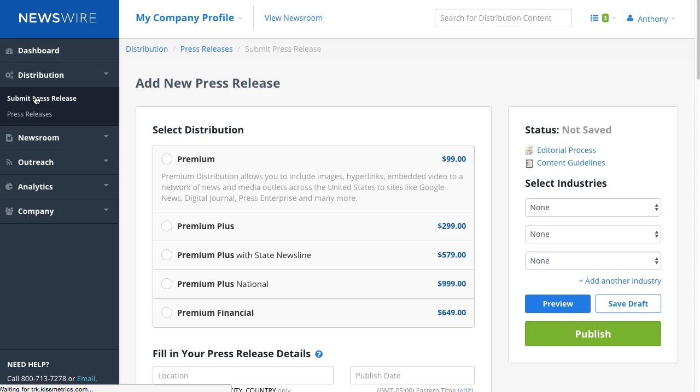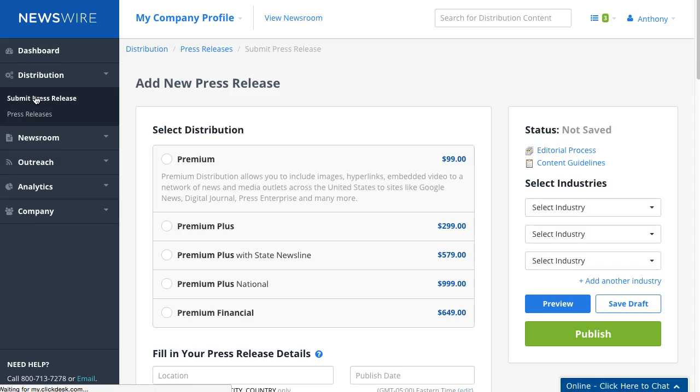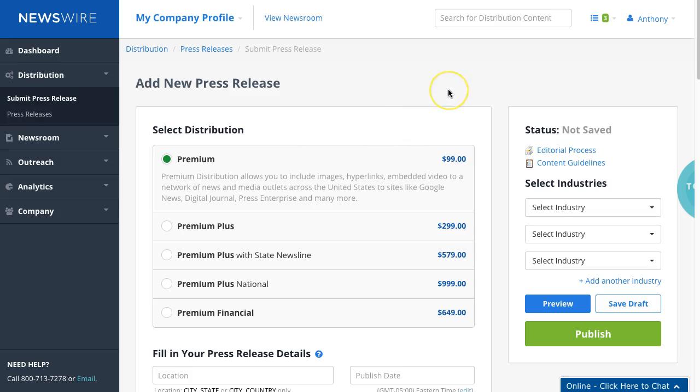So when you come across this new press release submission page you'll be greeted with a number of options. Most popular option is the premium plus and we're just going to go ahead and select the premium for now and we're just going to quickly go through the overall process to transfer the pre-written release that you might have available and I have one available right here I'm going to pull it up.